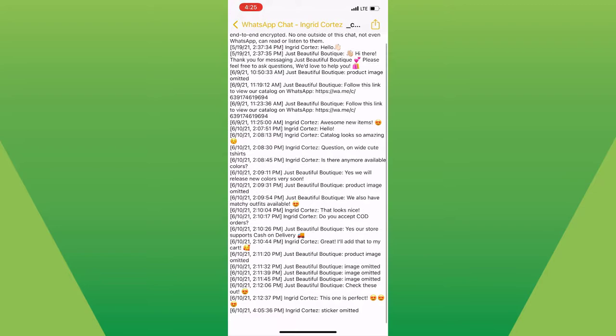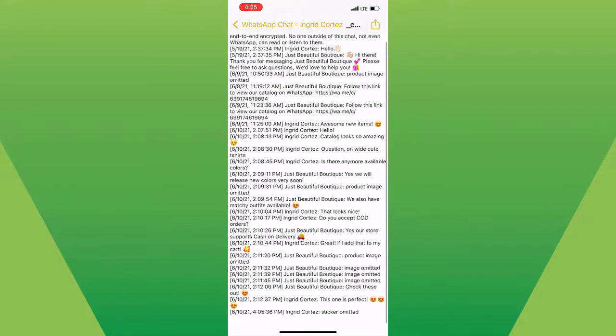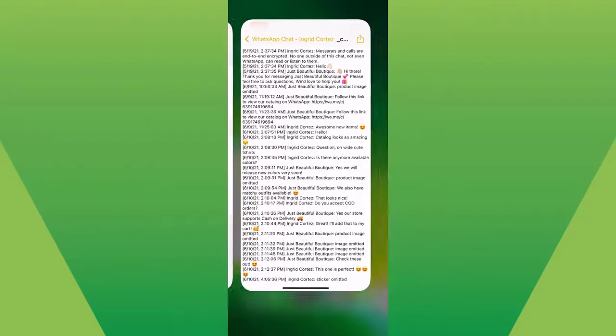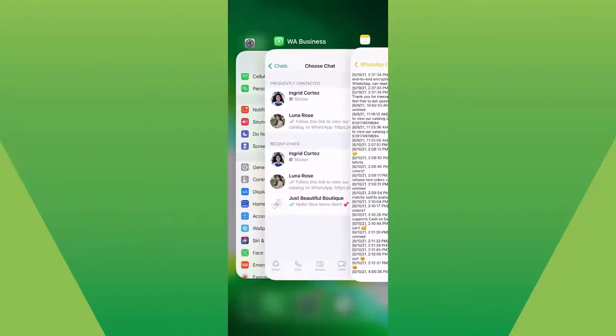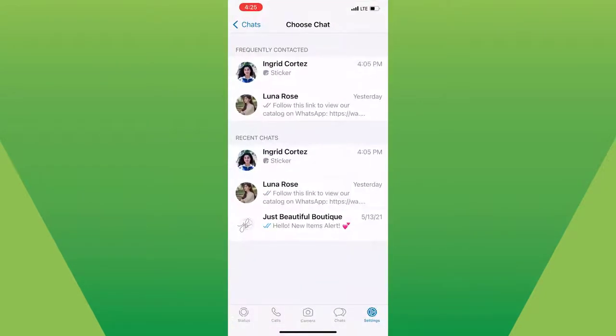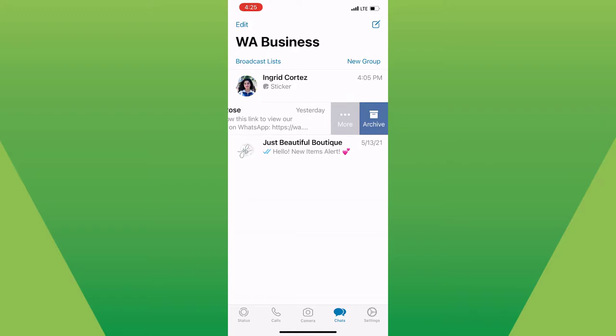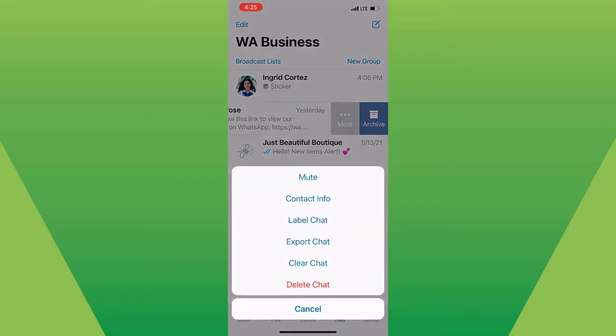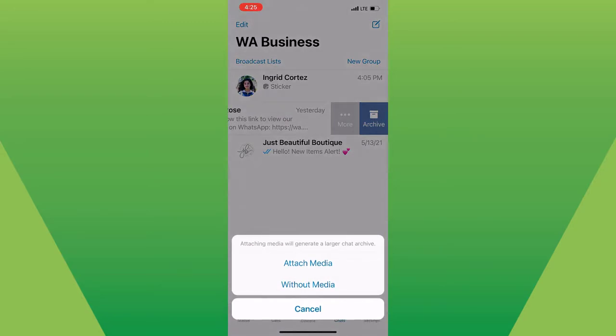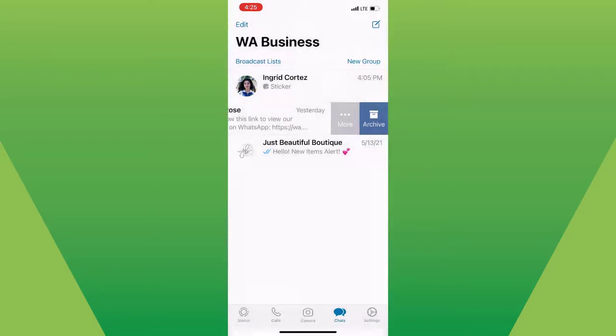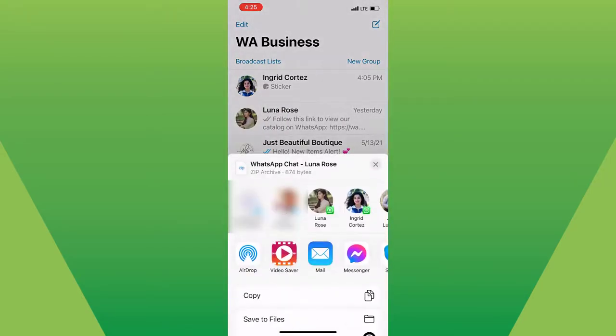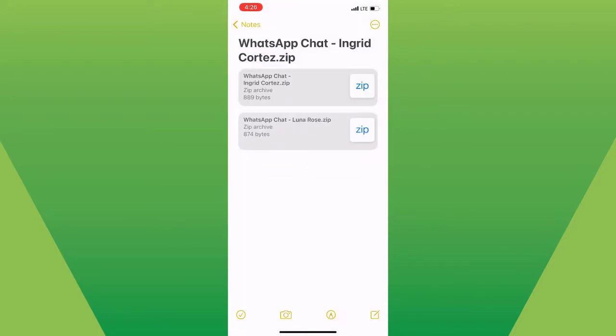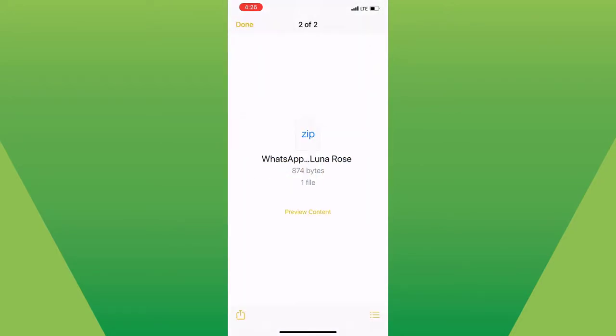You can also do it by going to Chats, swipe left on the contact that you want, tap on More, and you will find Export Chat. You can choose to export with media or without media and do the same process we did earlier. Now you will see the chats stored here.